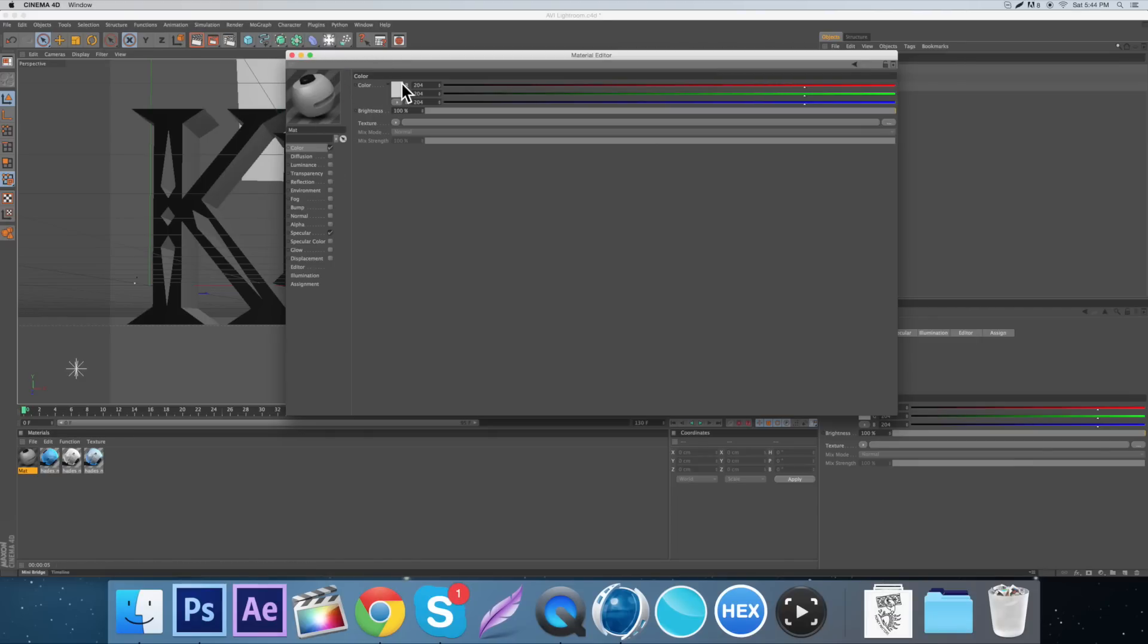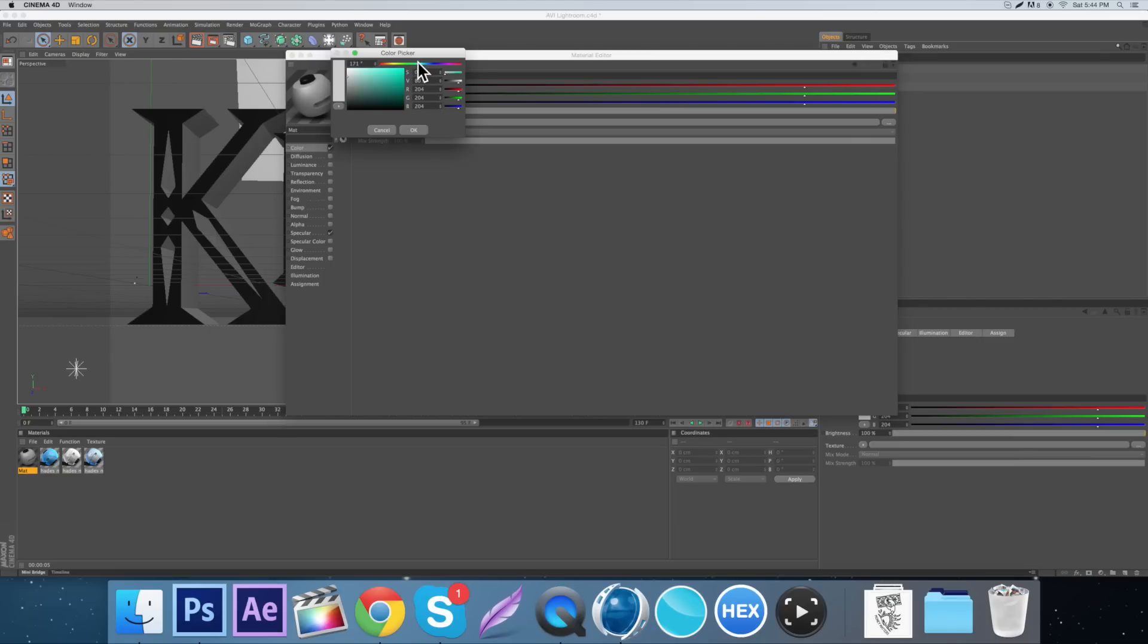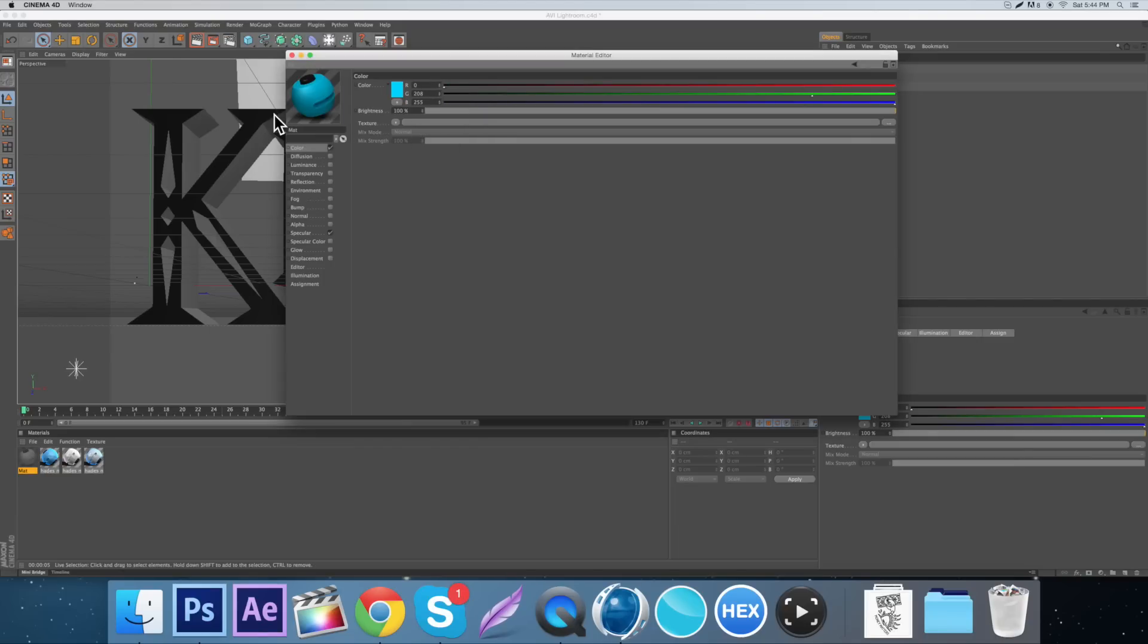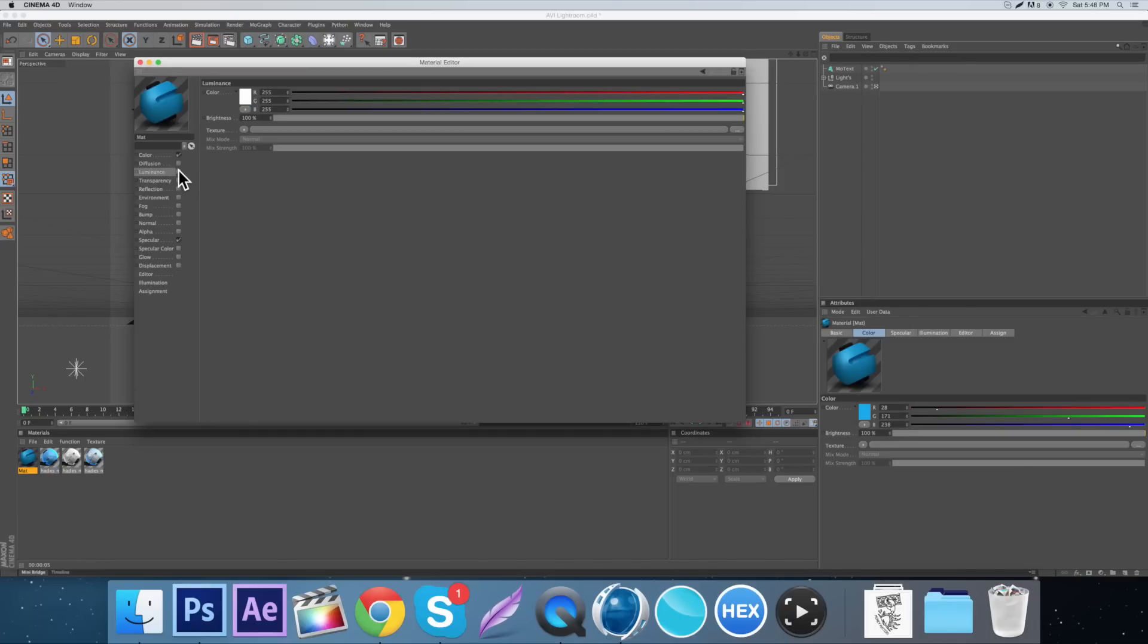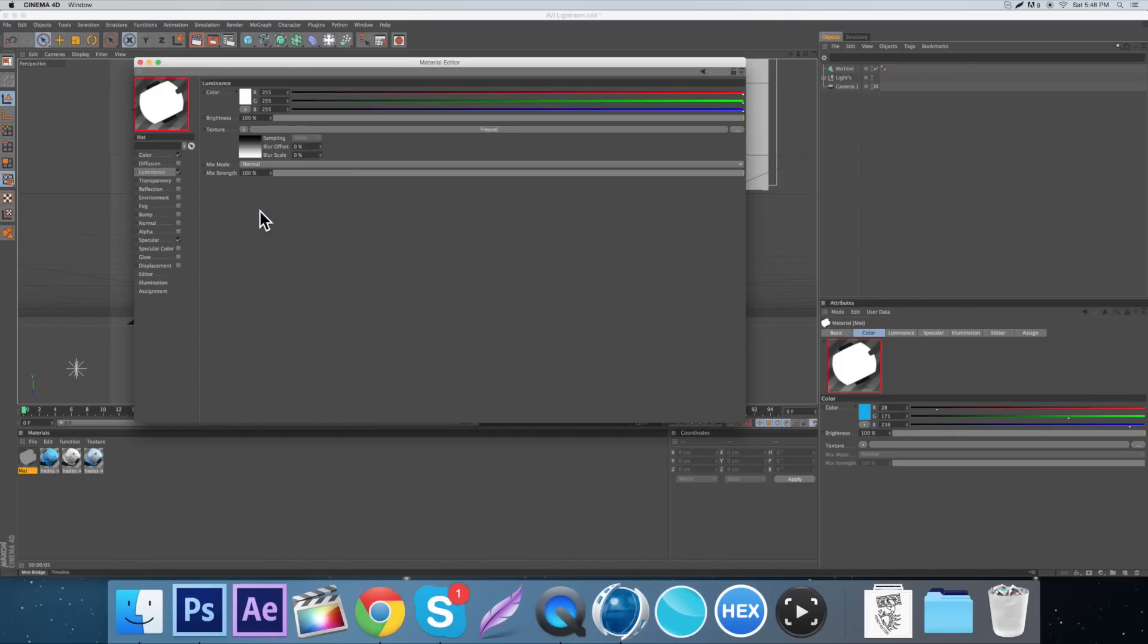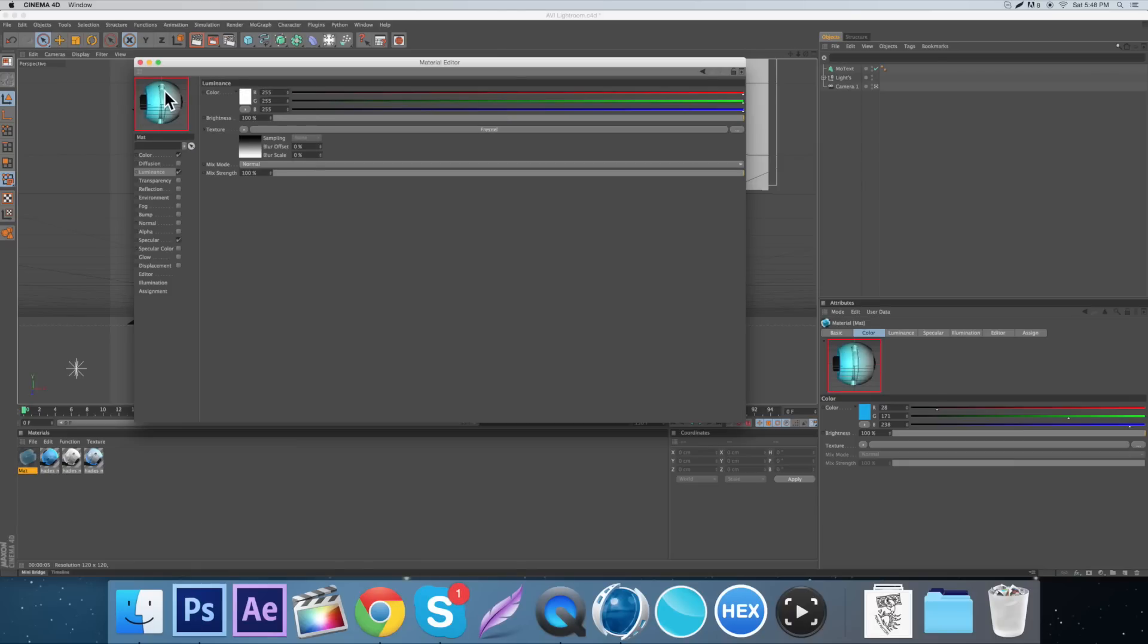So first thing you want to do is make sure you click on color, come up here to the color and change it to blue. Then the next thing you want to do is come down to the luminance, just click the little check bar next to the box on your texture and go up to Fresnel. Then you kind of get this cool looking little effect to it.